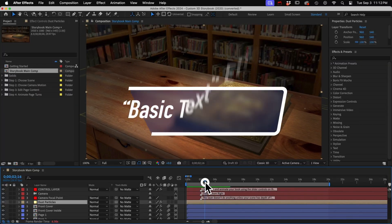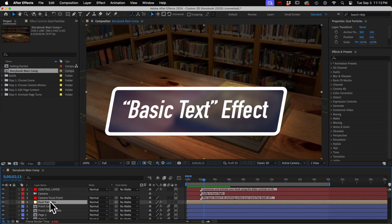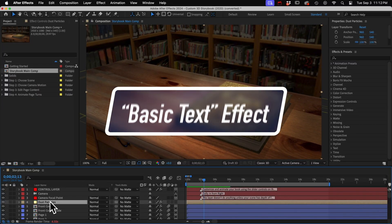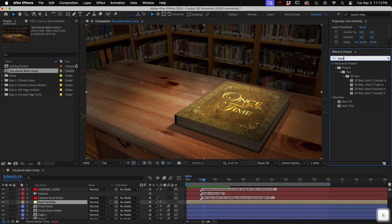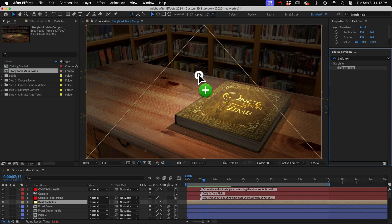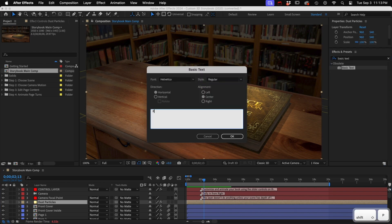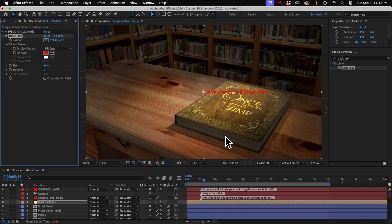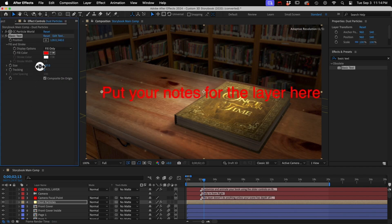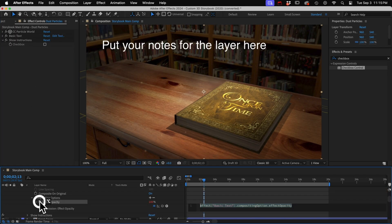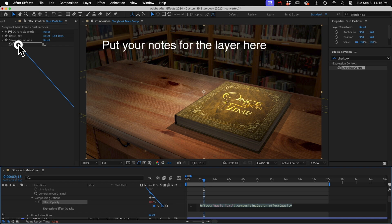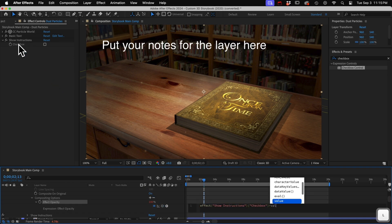You can also put text on a layer with an effect. I've never used this, but I wanted to cover all the options I could think of. So if you just add an effect called Basic Text, and then you can change the font and color and position, and make sure that Composite on Original is checked. If you wanted, you could connect this effect's opacity to a checkbox control named something like Show Instructions.